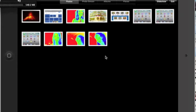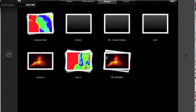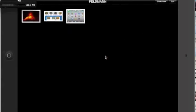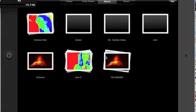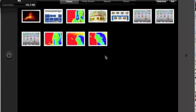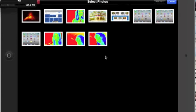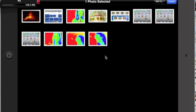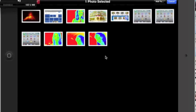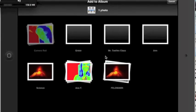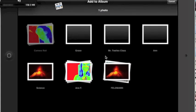Now if I tap back on Albums, I'll notice that my Feldman folder now has photos in it, and if I tap on it, I have the three I just put in there. Tapping back on Photos takes me back to my photos. So again, if I want to work with my photos and put them into an album, I just tap that Edit button, select the photos I'd like, tap on Add To, Existing Album, and put it into my own album. I'm going to tap on Science and put that one in there.